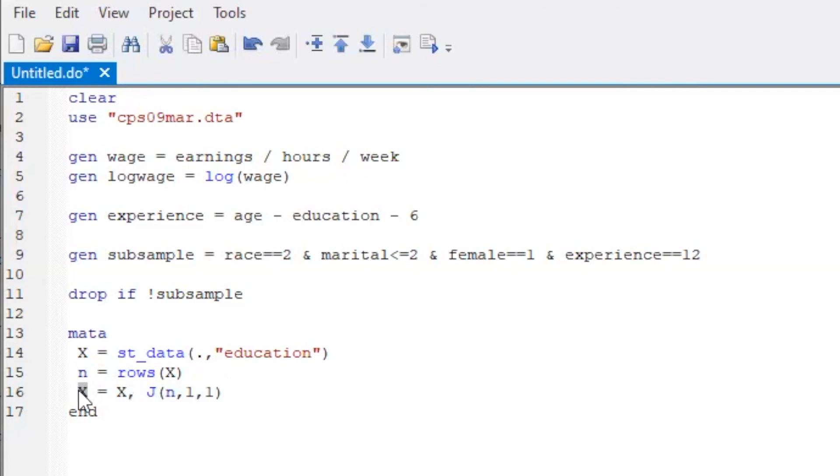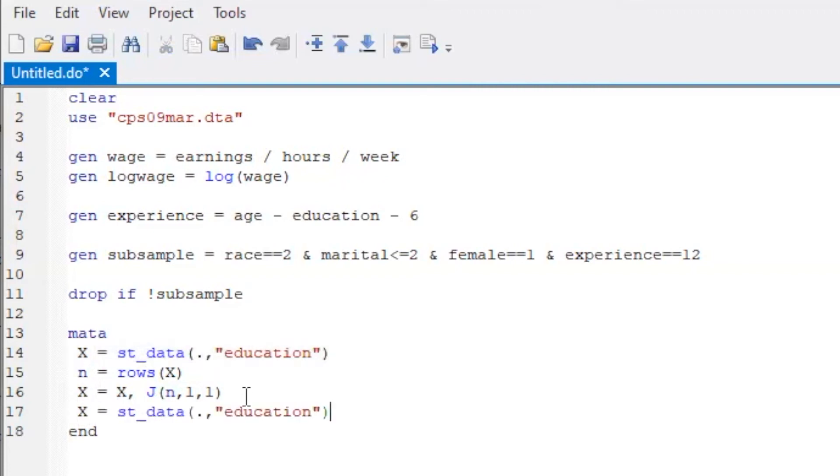We next construct the N by 1 matrix Y of the log wages. Copy and paste the line for X. Replace X by Y and then education by the log wage.